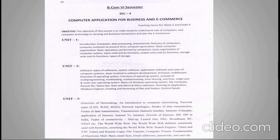In the second unit, you will learn about software and the types of software, an overview of the operating system, the functions of the operating system, how it works, the different types of operating systems available, and also the basics of the Windows operating system.